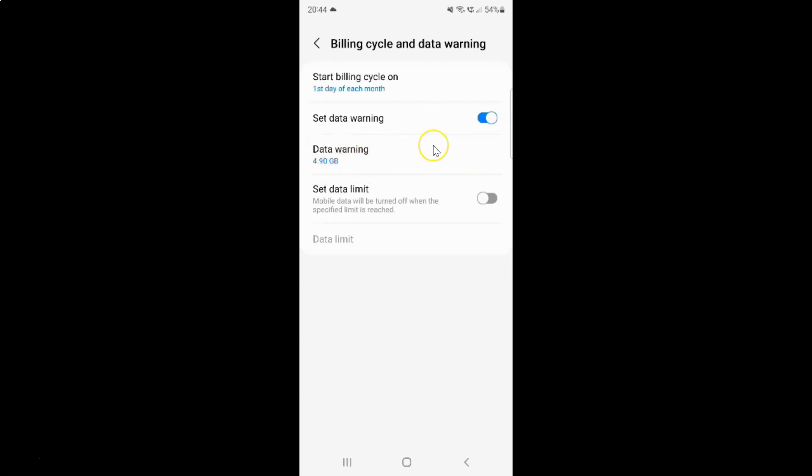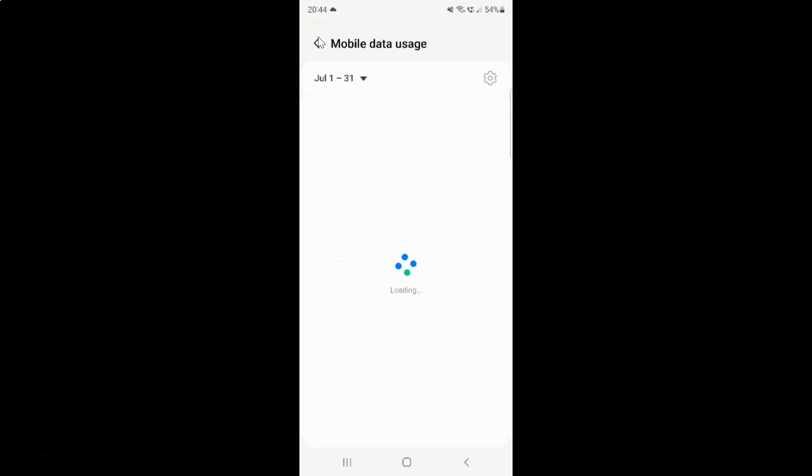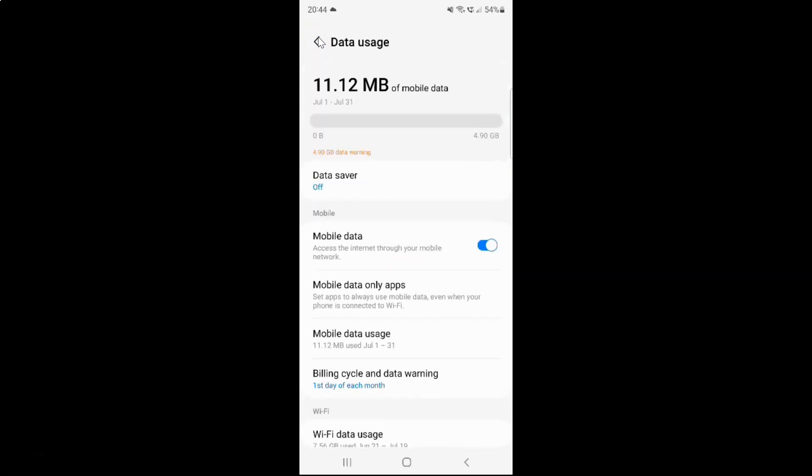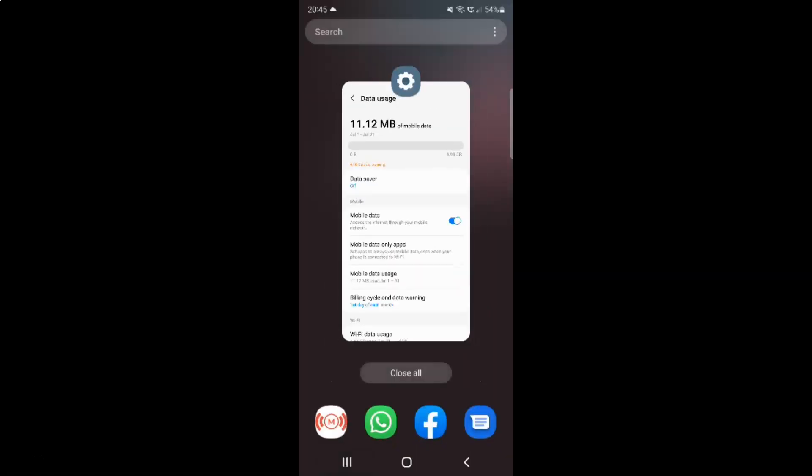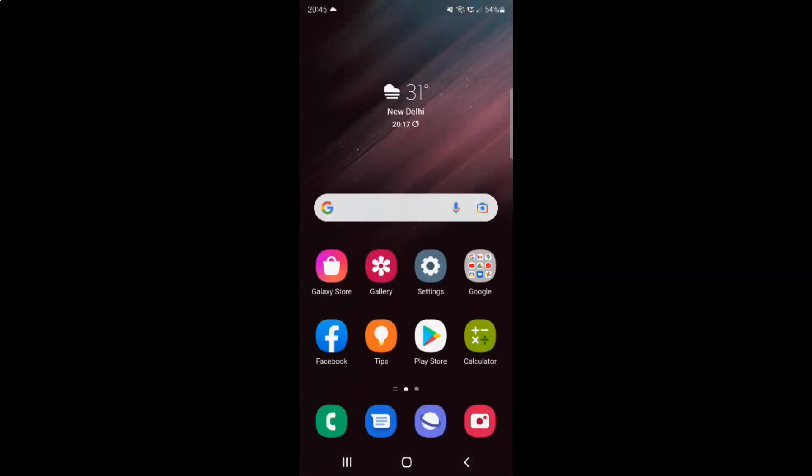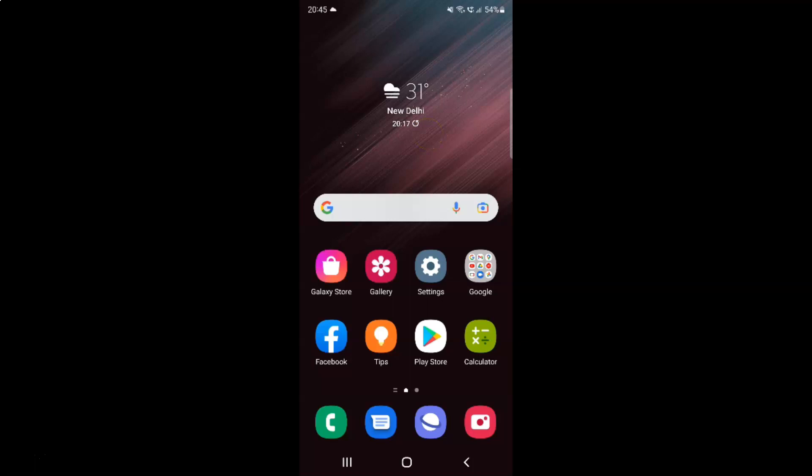So it's now done. After that, you can go back, go back again, and close the settings app. That's it. In this way you can easily set data warning for mobile data usage on Samsung Galaxy S22 Ultra.